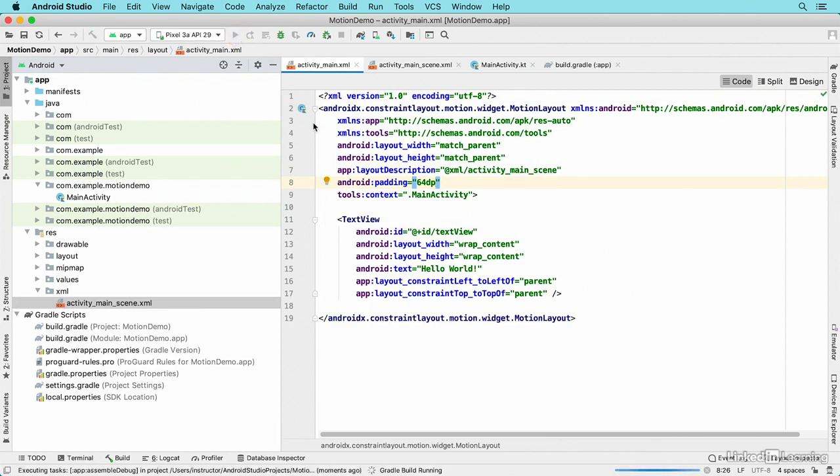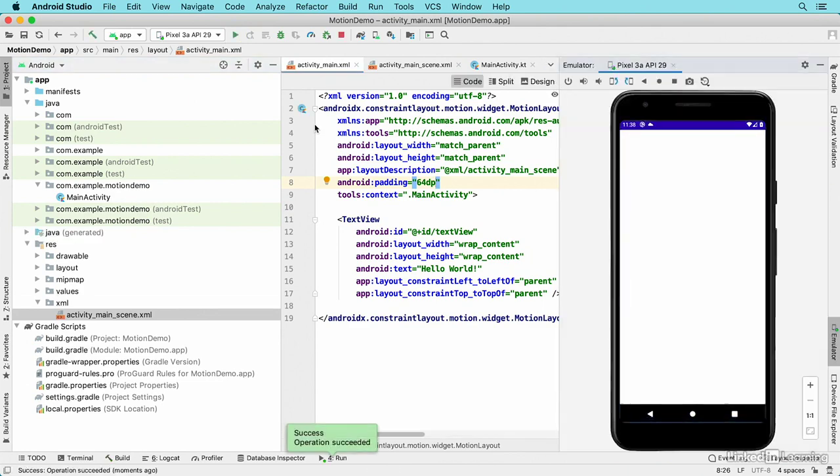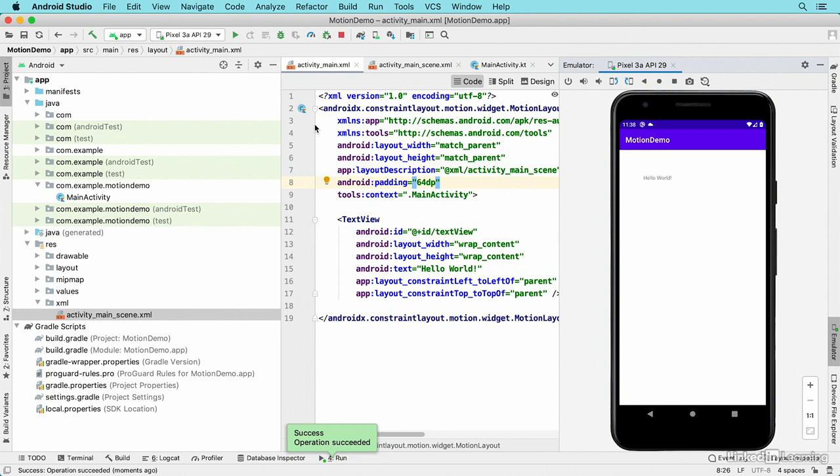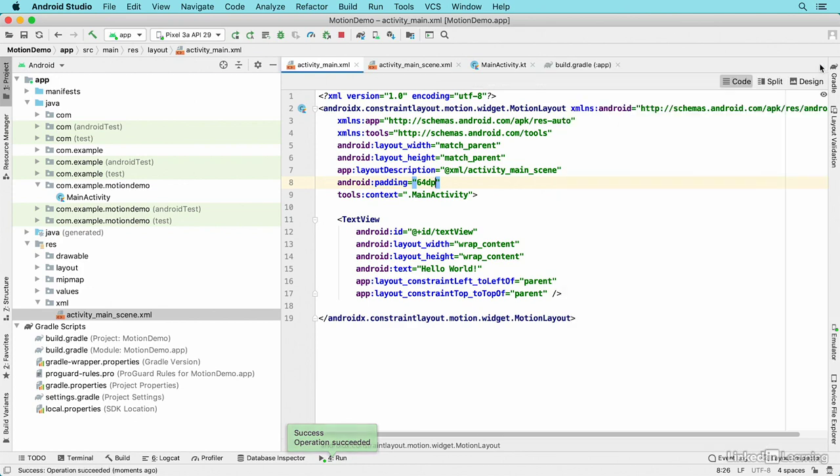I can see what the application looks like when it first comes to the screen, and I see my hello world label in the top left corner with some padding around it. Now in the XML layout file I'll go back to design view.